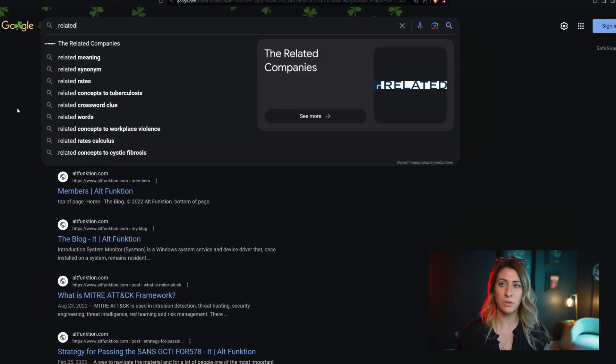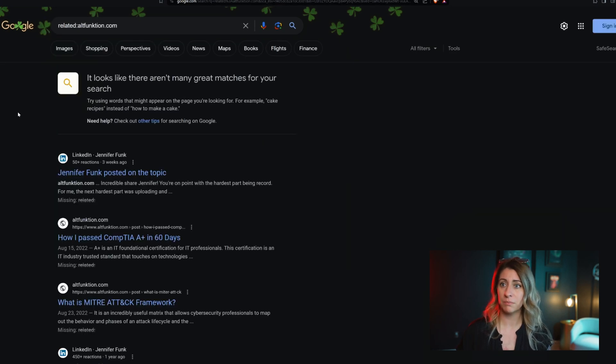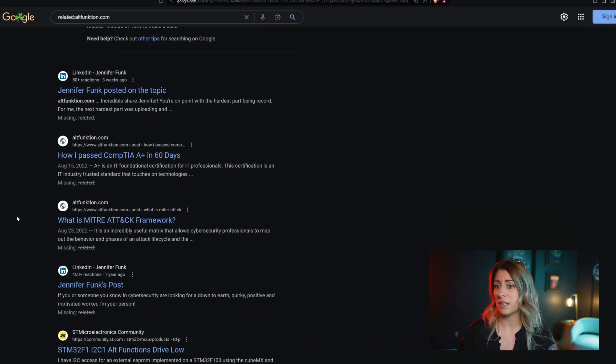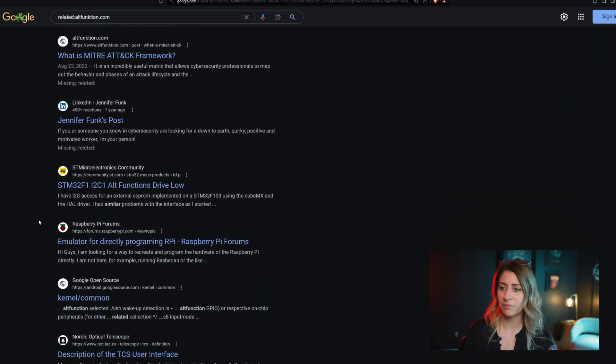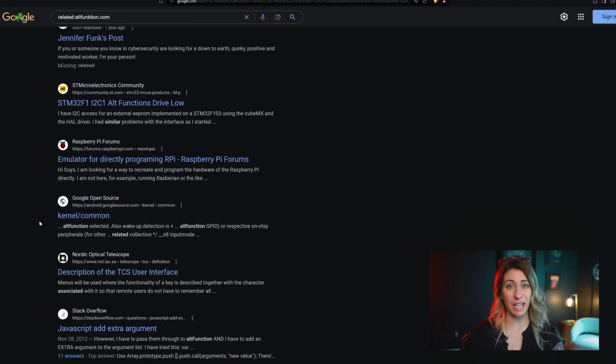Let me show you one more operator — and this one's pretty cool. It is the related operator, which allows you to find things related to your target website. So we're going to get rid of the site search and go to related:altfunction.com. This is really interesting — you can actually see my LinkedIn profile pops up, a couple of my blogs, MITRE ATT&CK, and similar keywords to Alt Function. It's interesting that it pointed right to my LinkedIn site. As you can see, this operator could be a great tool to add to your OSINT investigations.